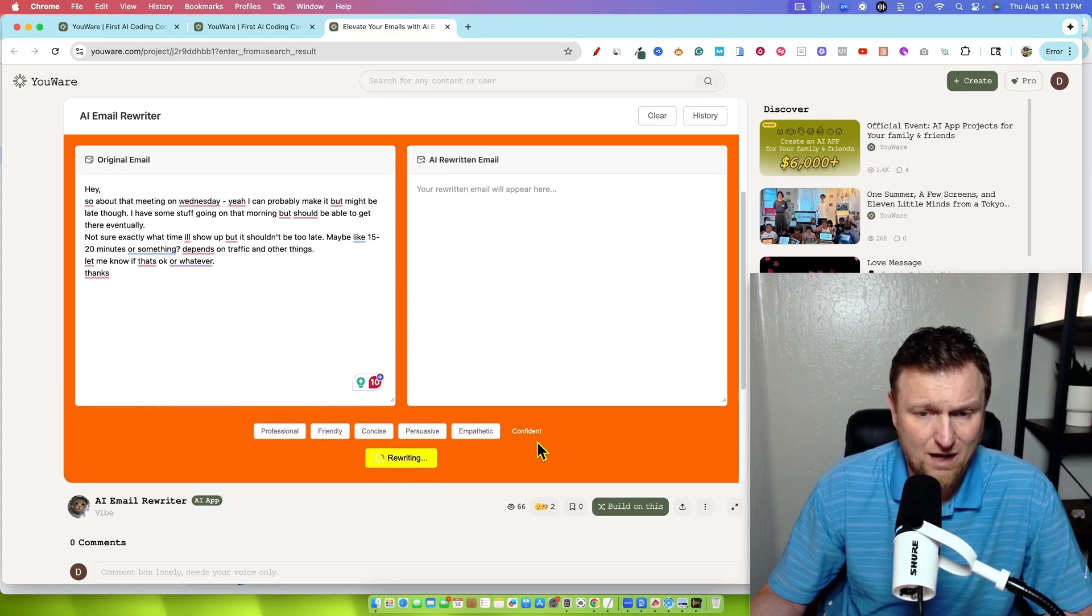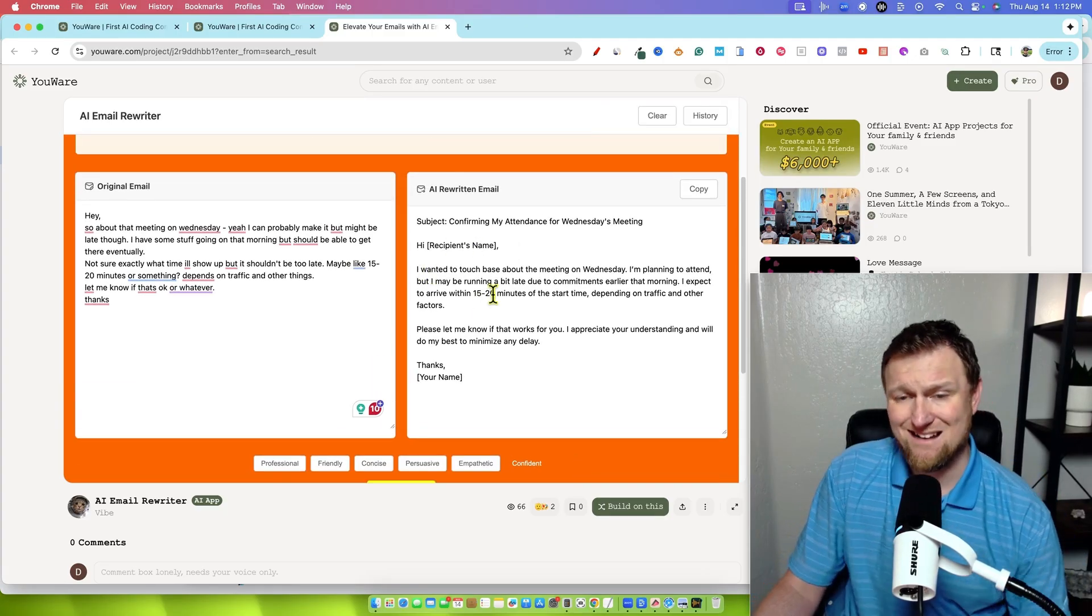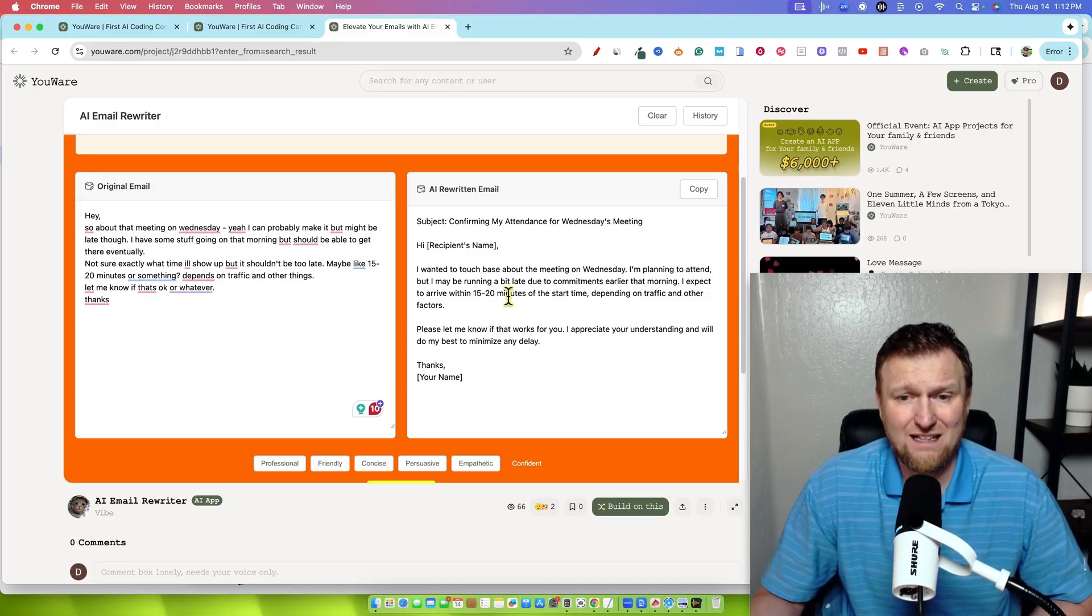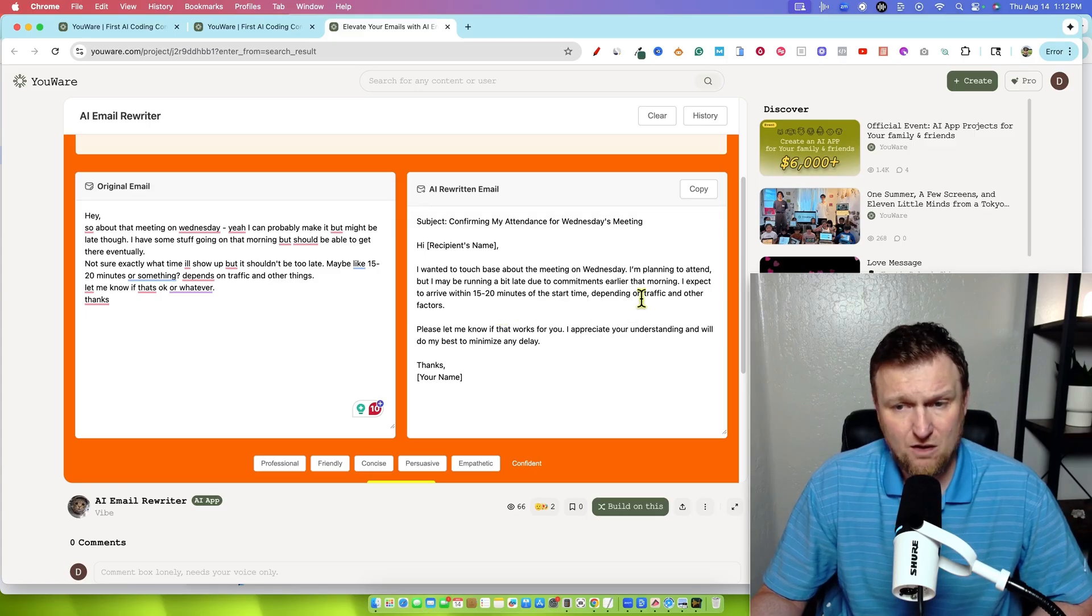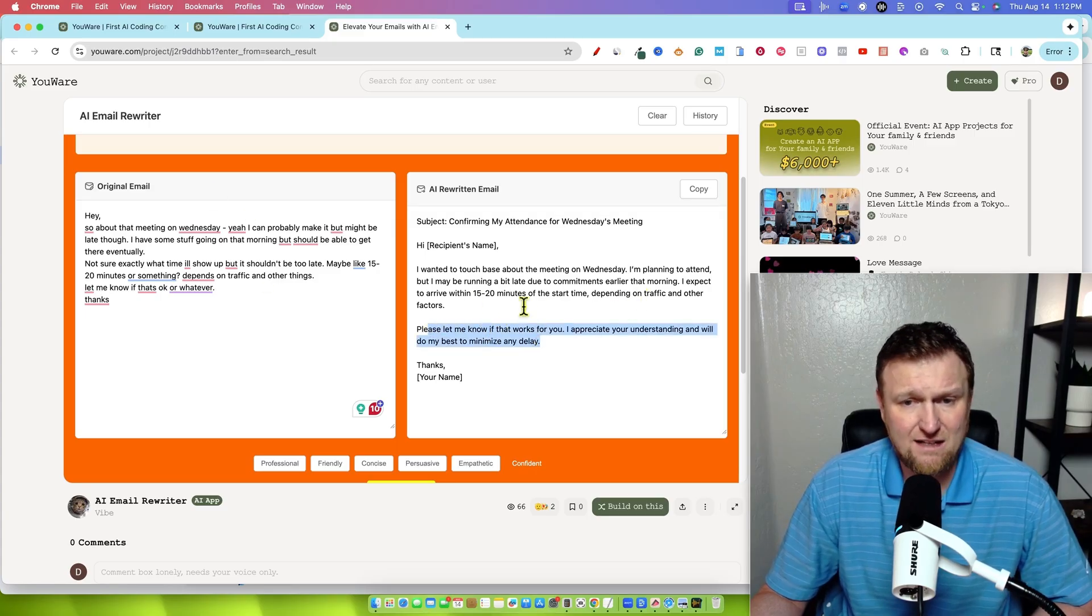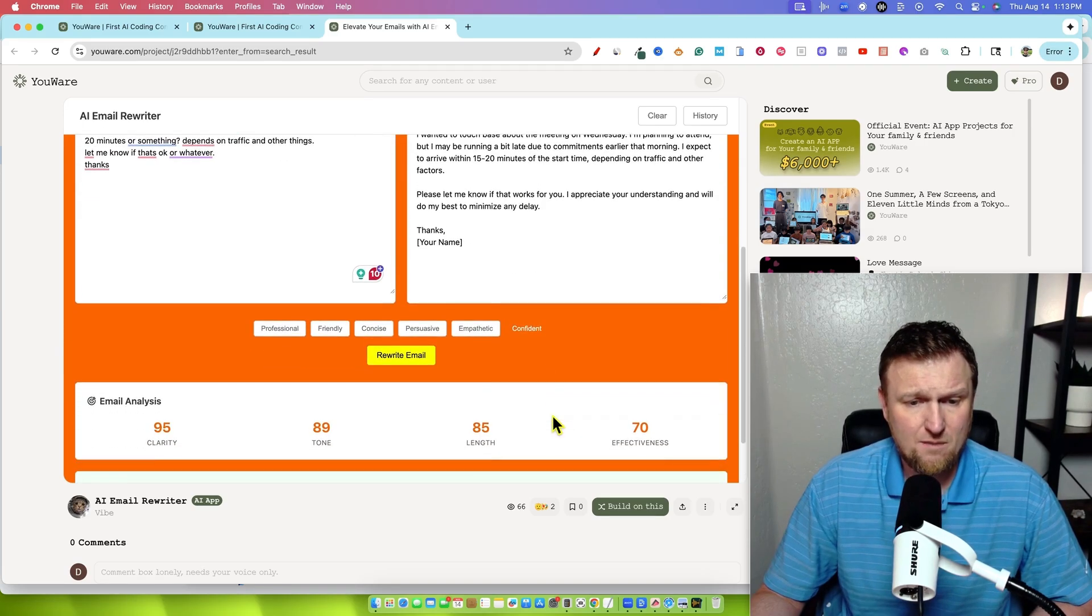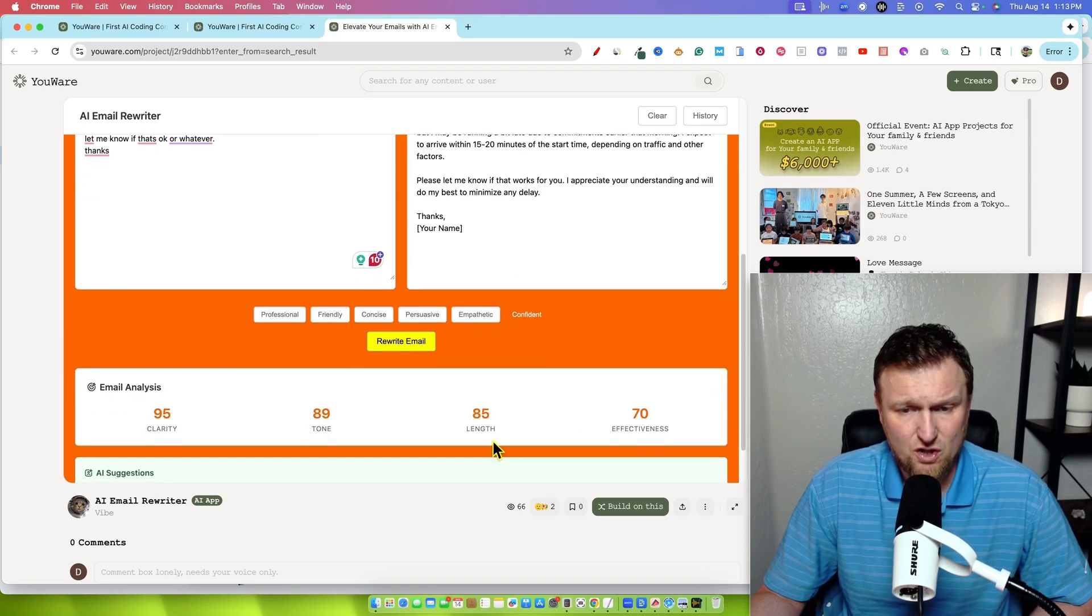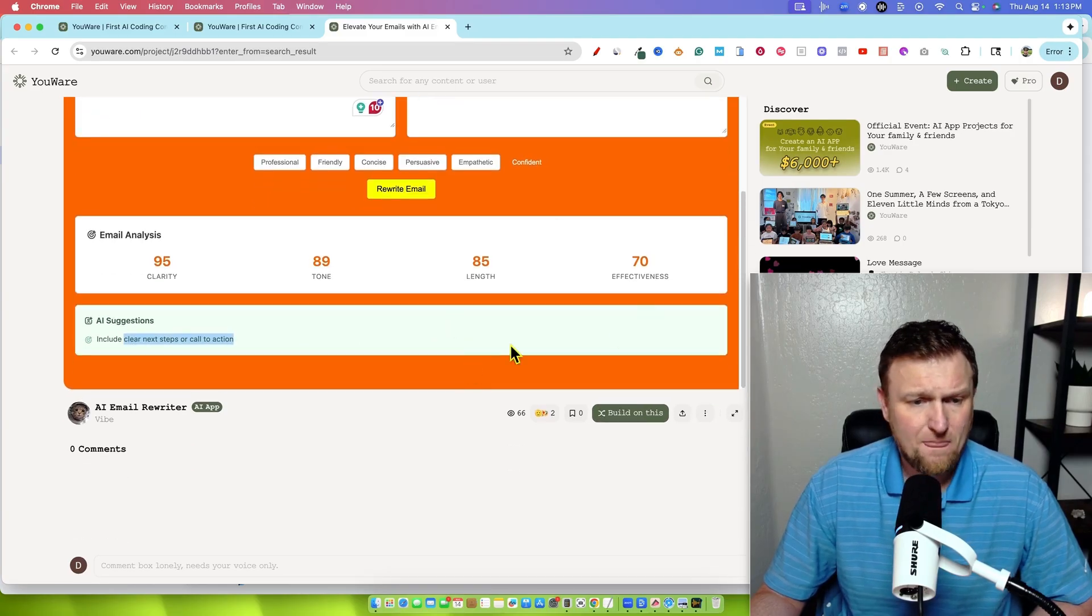Maybe we want to go with a confident right here and then rewrite email. And now it's going to go out there and rewrite our email. Hi, put your boss's name right there. I wanted to touch base about the meeting on Wednesday. I'm planning to attend, but I may be running a bit late due to commitments earlier that morning. I expect to arrive within 15 to 20 minutes after the start time, depending on traffic and other factors. Please let me know if that works for you. You can see that it's a massively improved email. You might want to go with professional as well. We have our email analysis right here, your clarity, your tone, your length, effectiveness, AI suggestions include clear next steps of action.